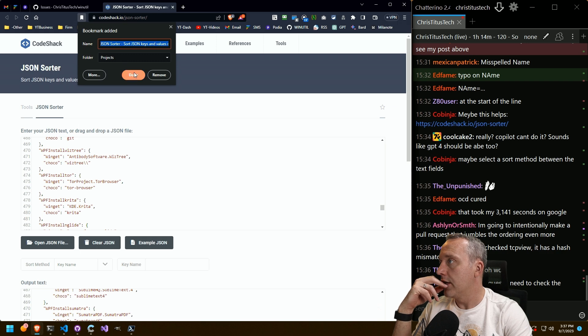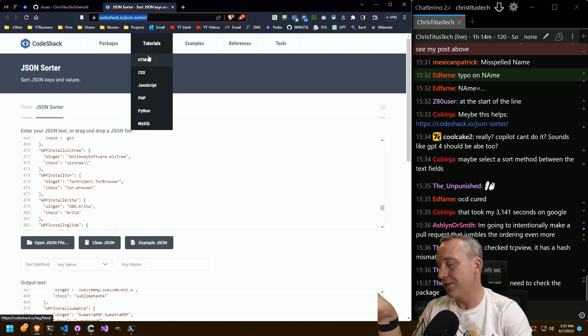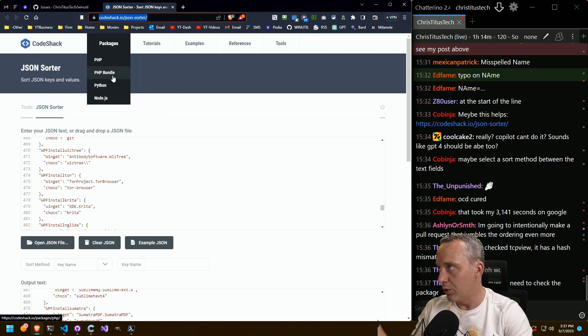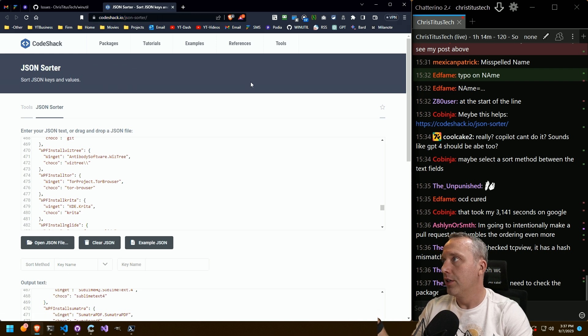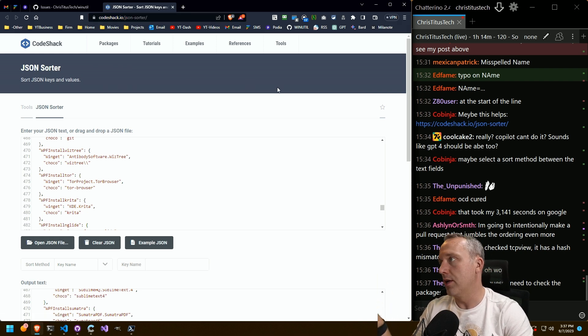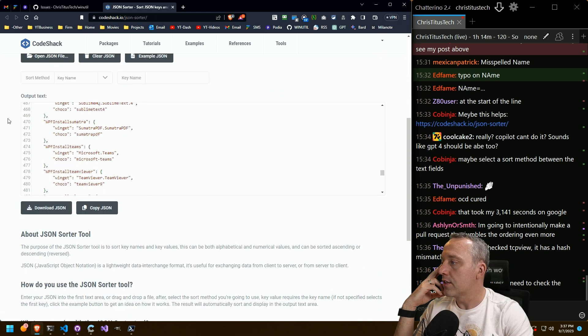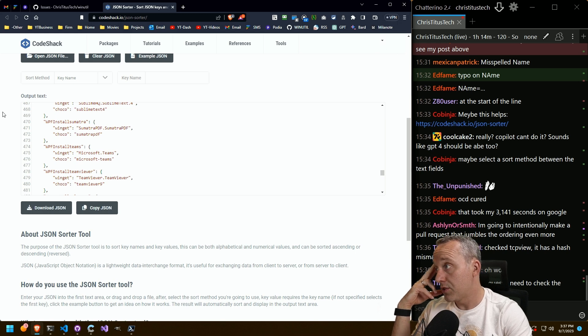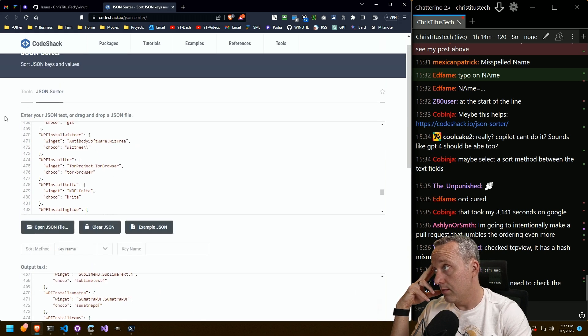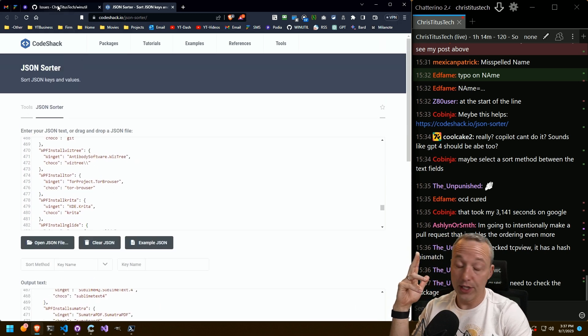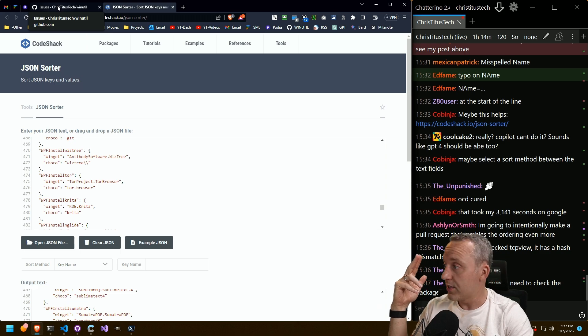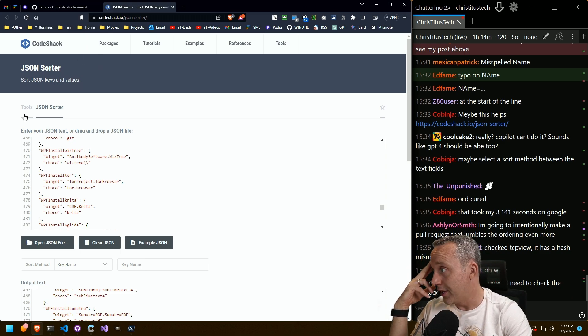We got to add that JSON sorter to projects. That deserves like its own video or at least like a short or something, because that is going to save people so much time that don't know. Because I was sitting there going, oh, I don't want to sort all this alphabetically by hand.